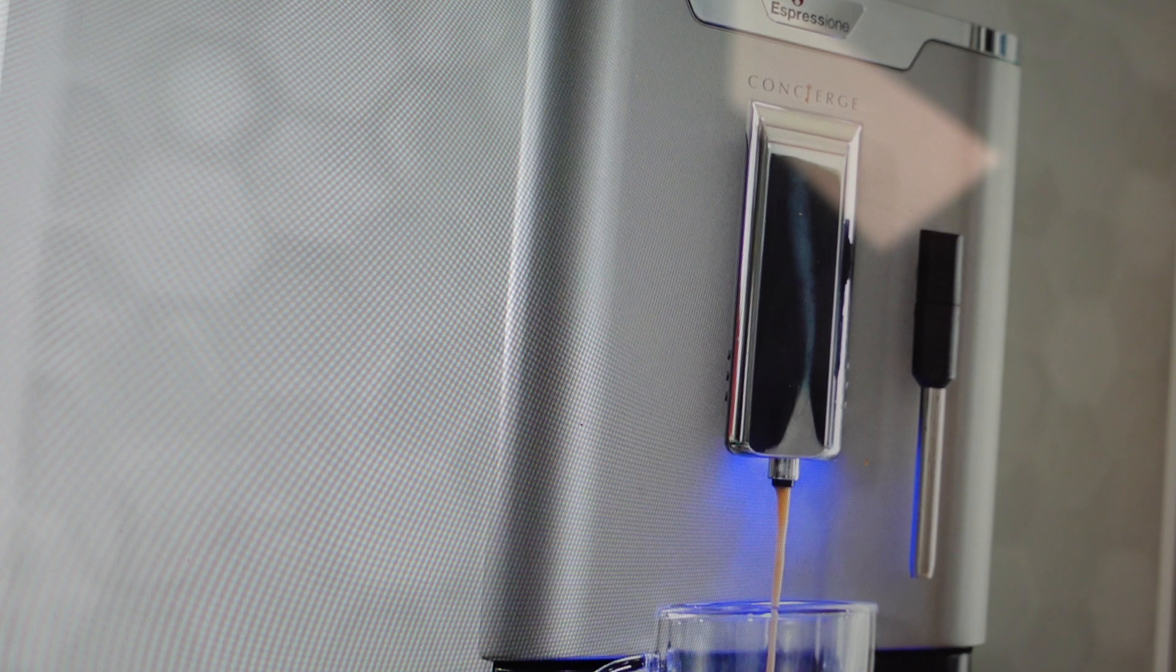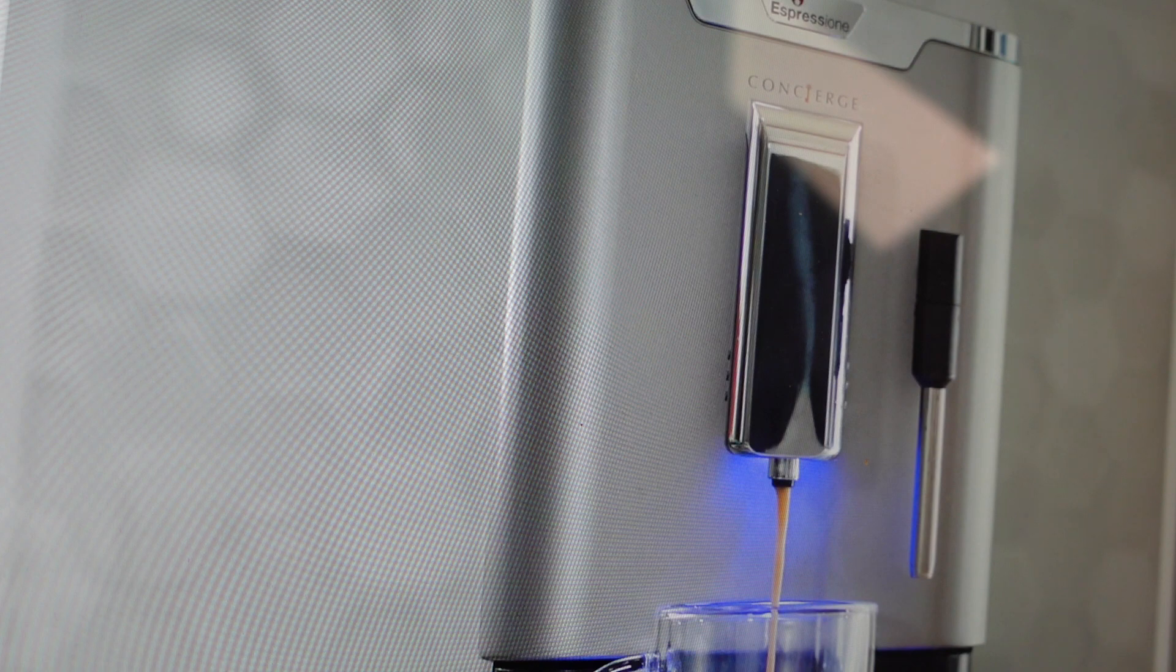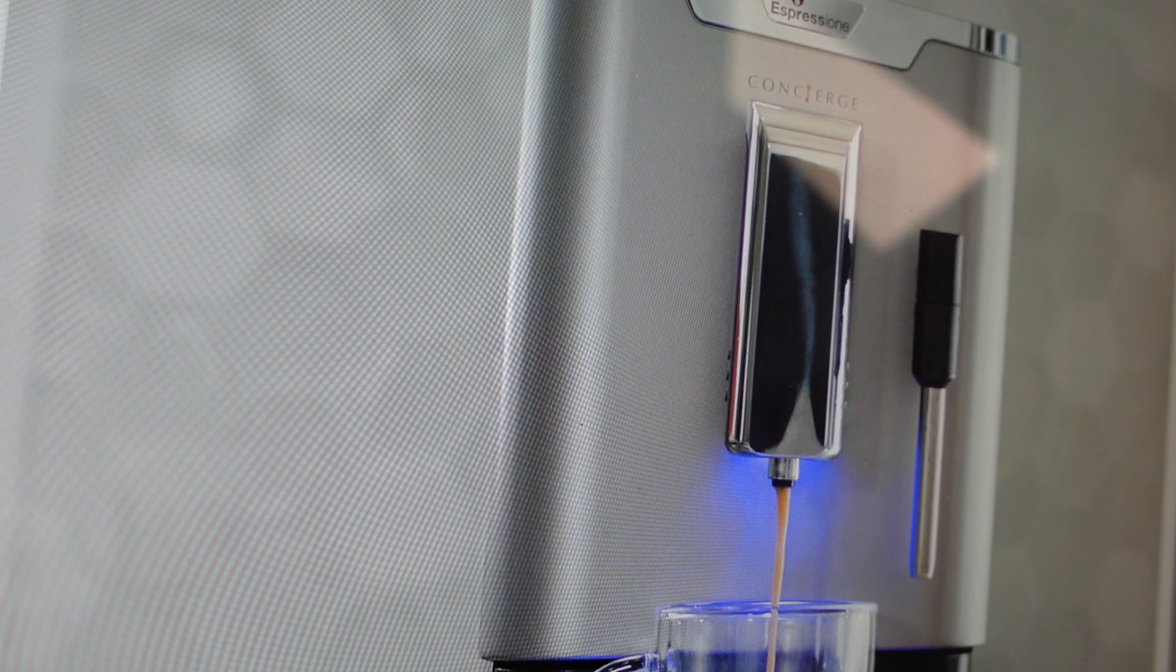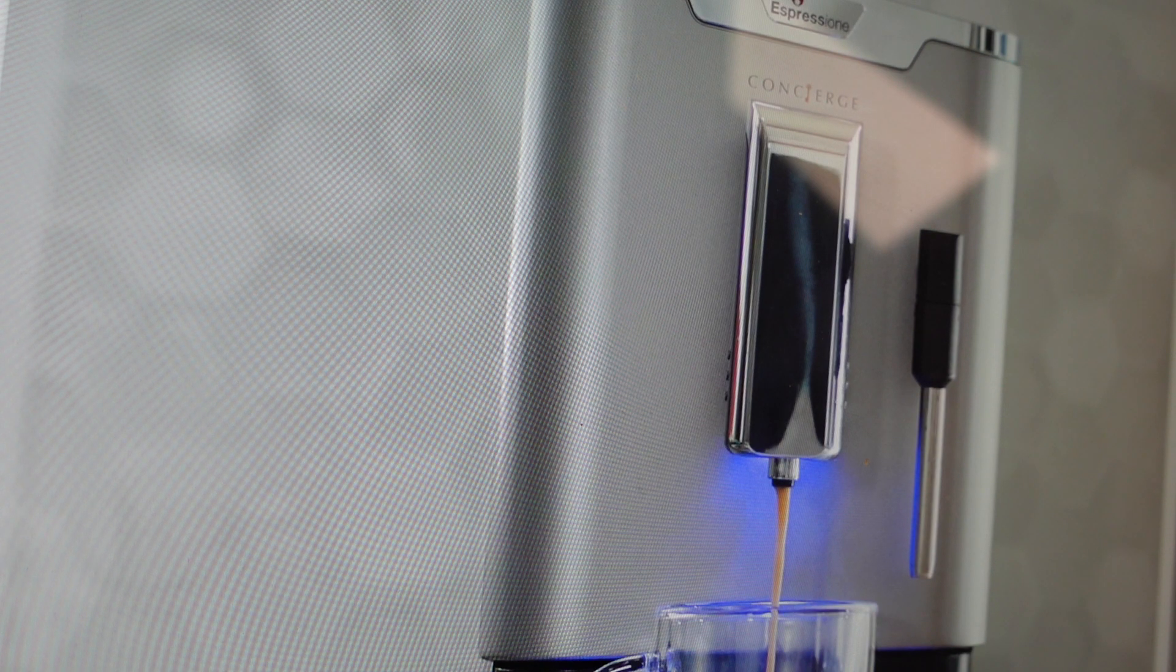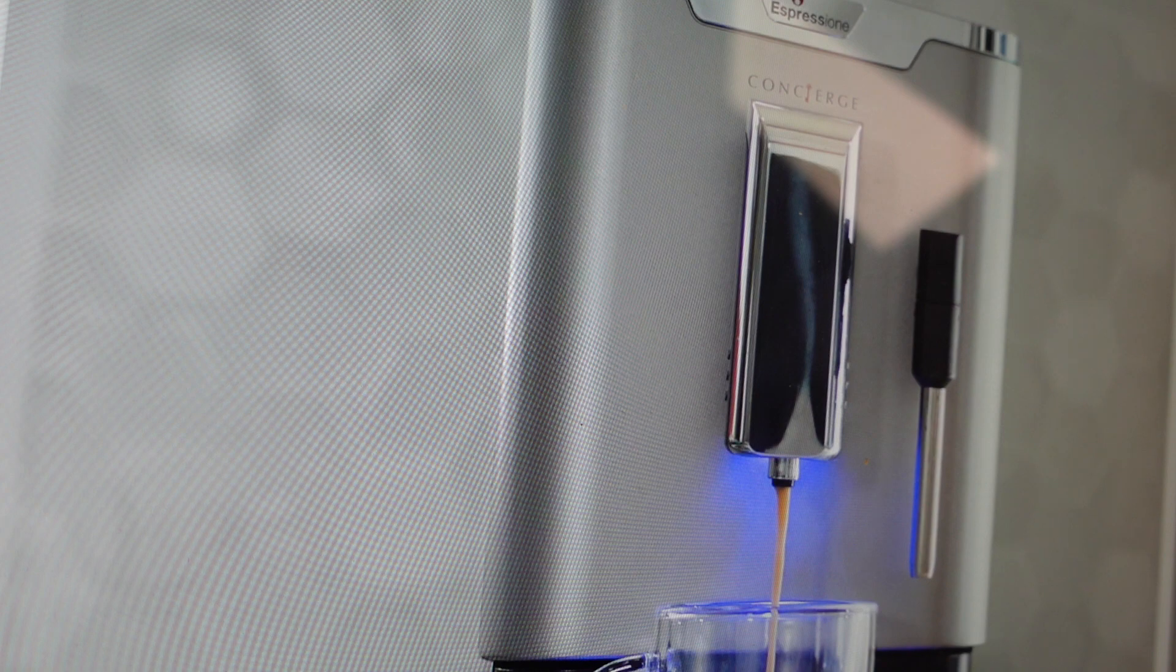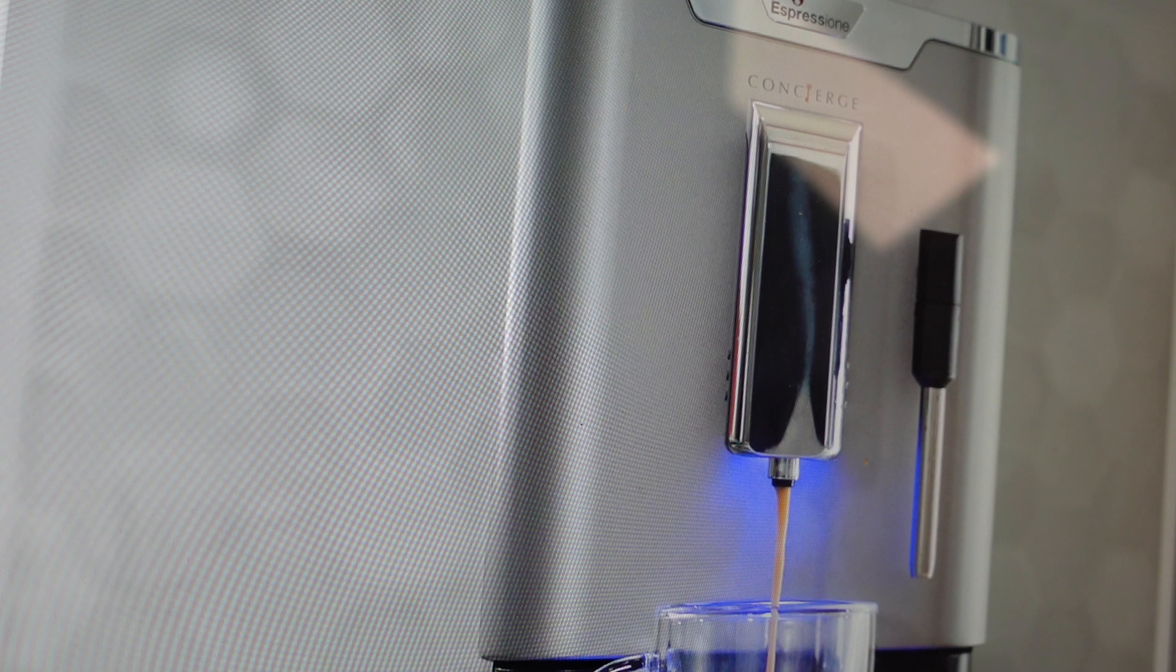So the number one thing that will cause one of these to stop working is scale calcium buildup within all the water lines.